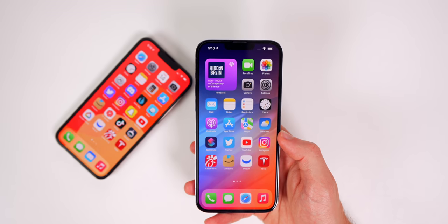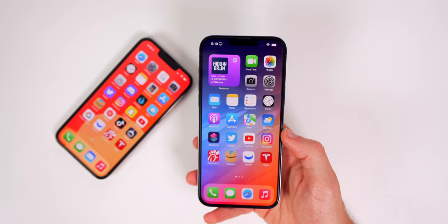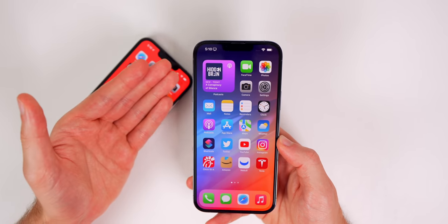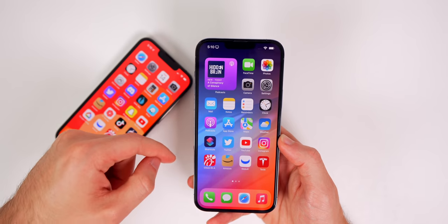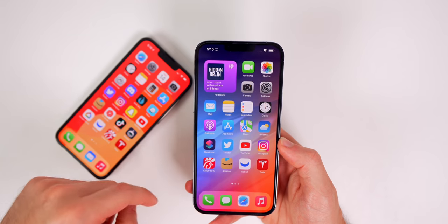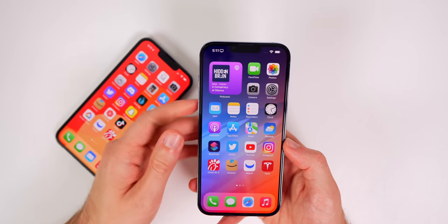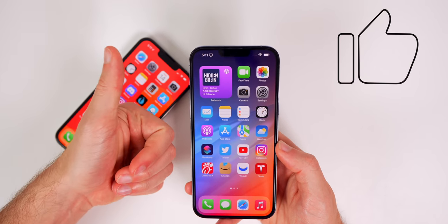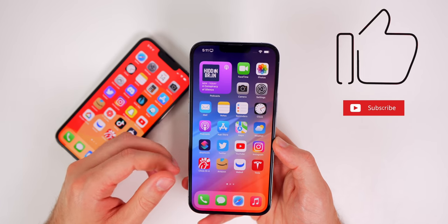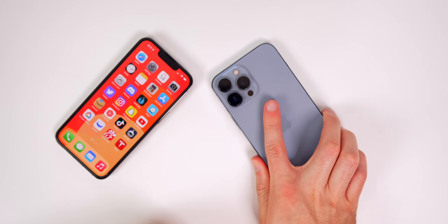Anyway guys, there you have it — those are some settings you should strongly consider turning off on your iPhone. I hope you enjoyed this video and got something out of it. Let me know in the comments if you learned something or if you disagree with anything. I don't claim to be right on everything, so I'd love to hear your thoughts. If you enjoyed it, give it a thumbs up, subscribe for more iPhone tips and tricks and iOS update videos. Thanks for watching!